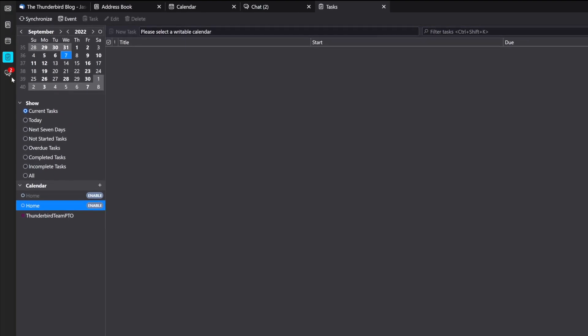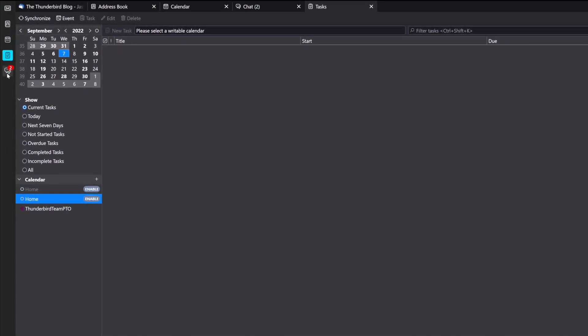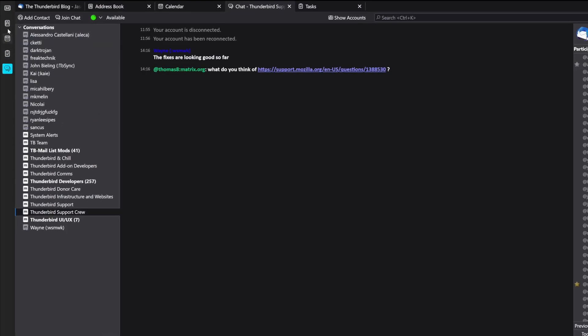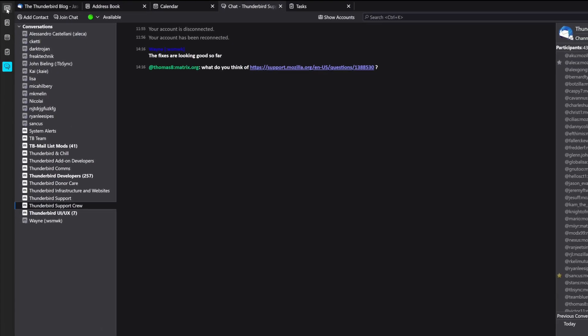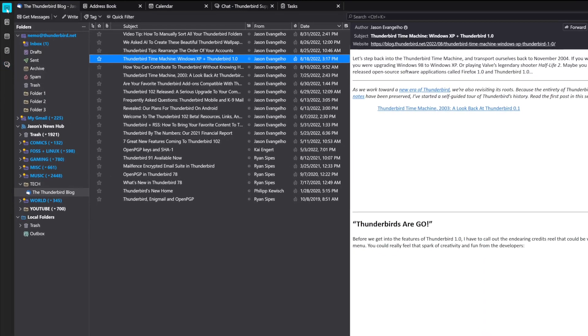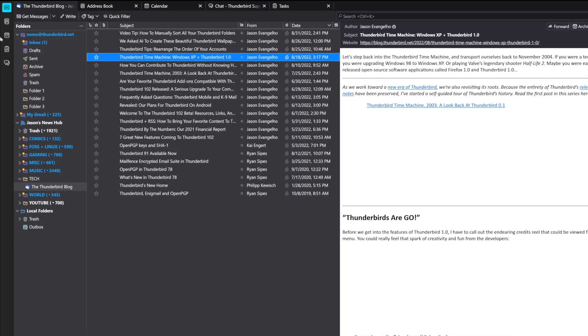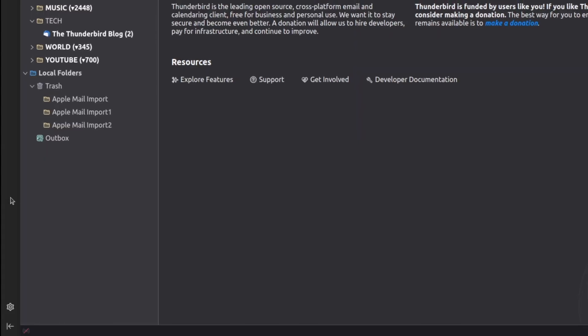But a little known hidden feature of the Spaces toolbar is that you can also customize the colors. Here's how to do it.